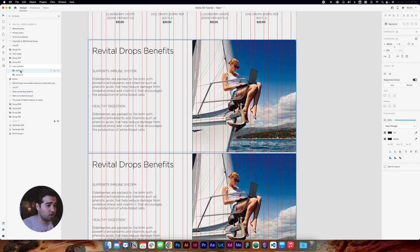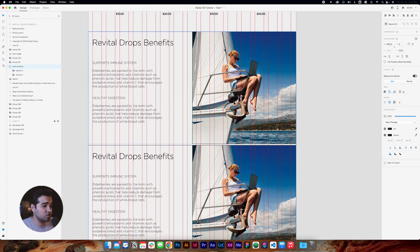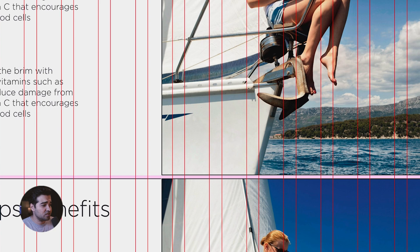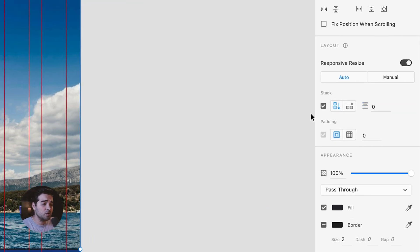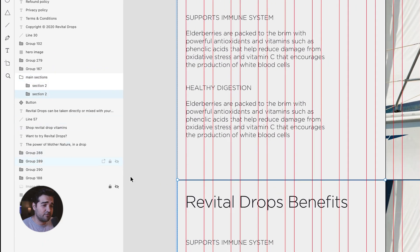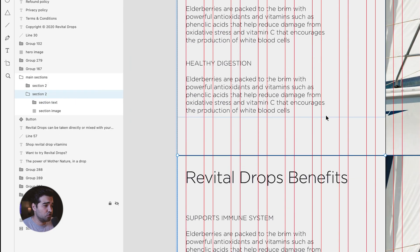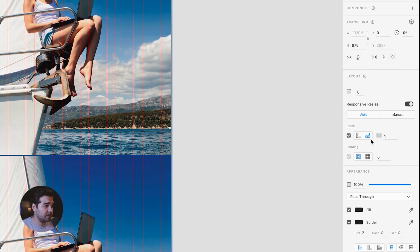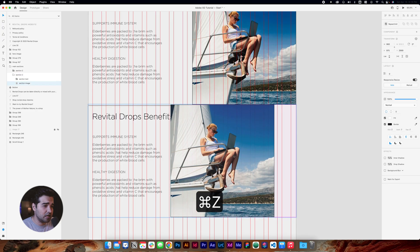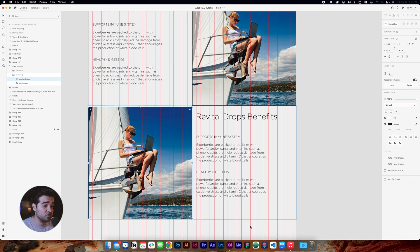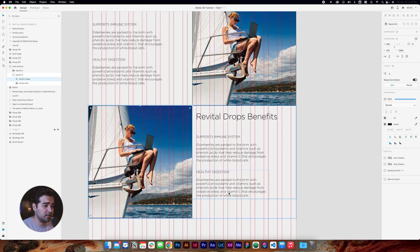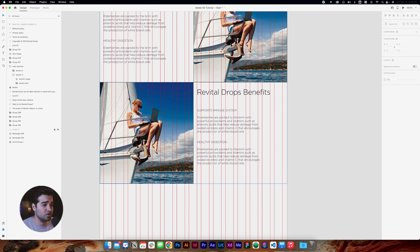I'm going to select Section 2 and press Command+D to make a copy. This is really useful because it lets me set specific spacing between sections — instead of 10, I'll change it to zero. In the second section, I'll click Section 2 and activate Stacks again with spacing set to zero. Then I'll double-click in the section and drag the image to the side, which gives me the opportunity to have it perfectly aligned.